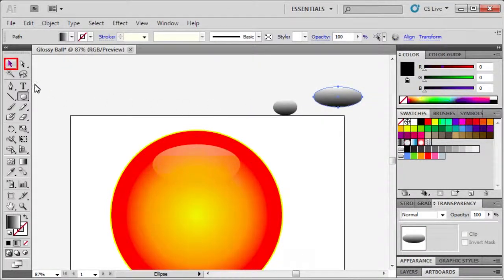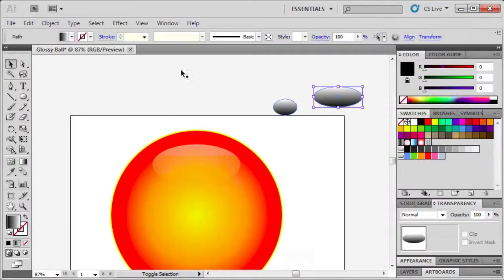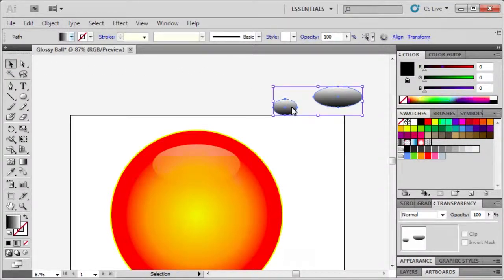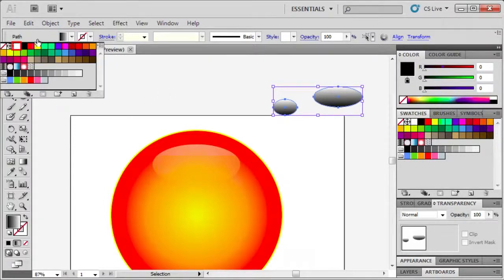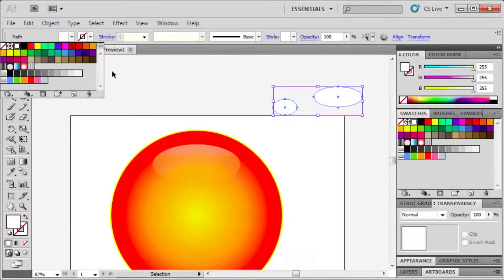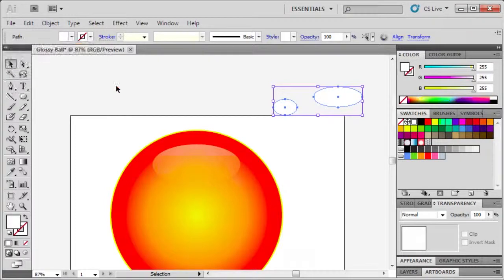With the selection tool, select both ovals. Go to the control panel and select fill white. Click anywhere on the artboard to deselect the two ovals.